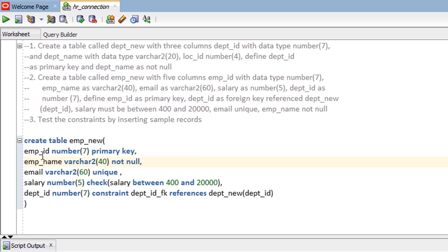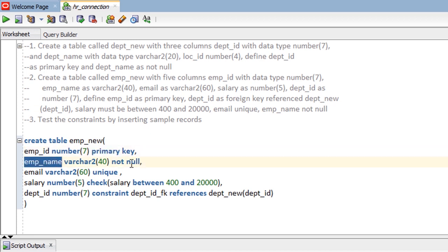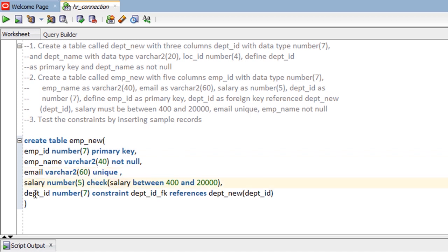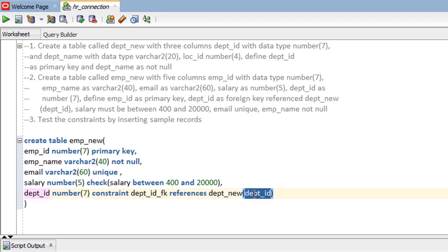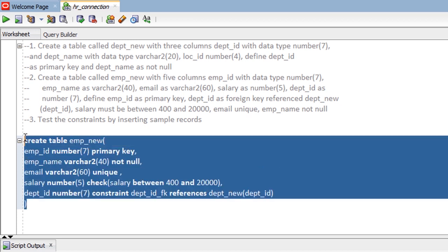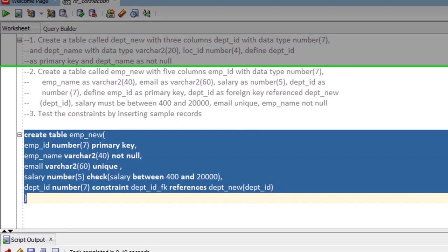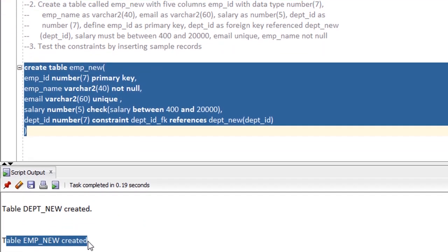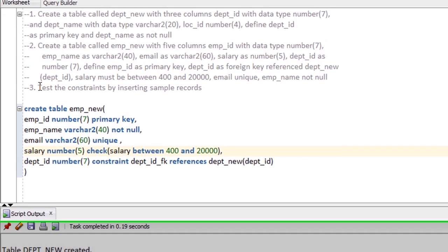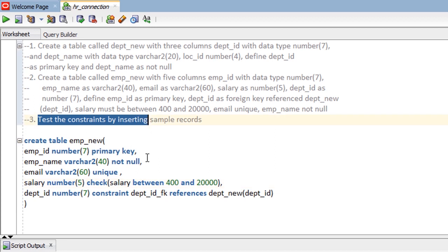So the table emp_new has five columns: employee_id as primary key, employee_name NOT NULL, email UNIQUE, salary with a CHECK constraint between 400 and 20,000, and dept_id as a foreign key constraint referencing the parent table dept_new's dept_id column. Run the CREATE statement — table emp_new is created.